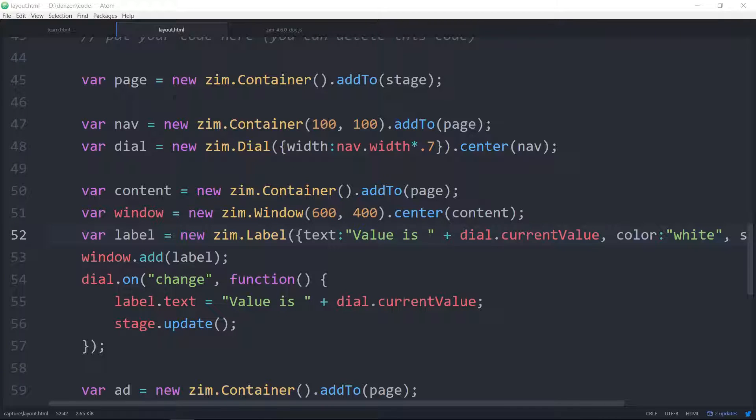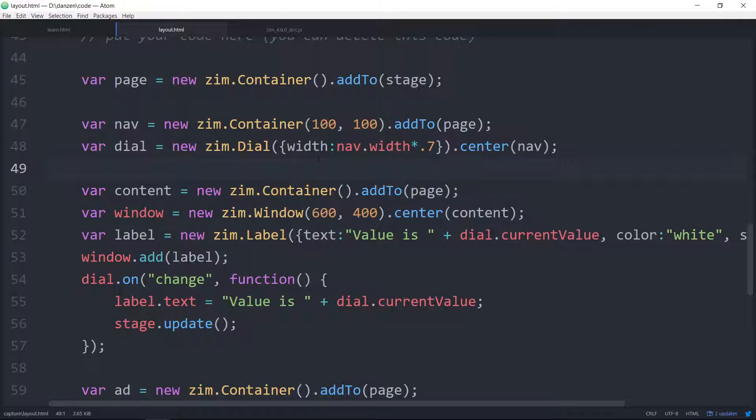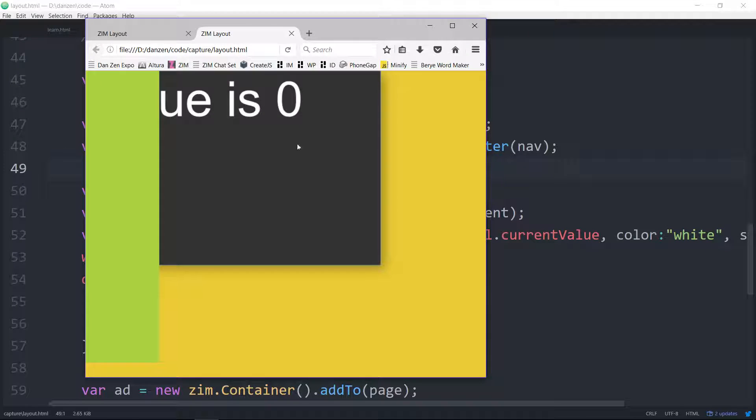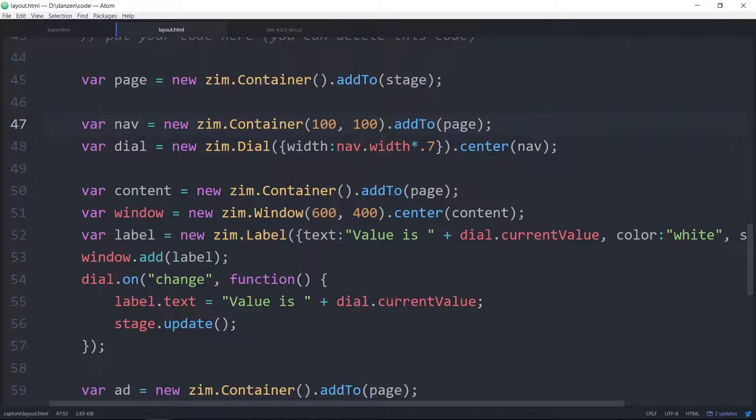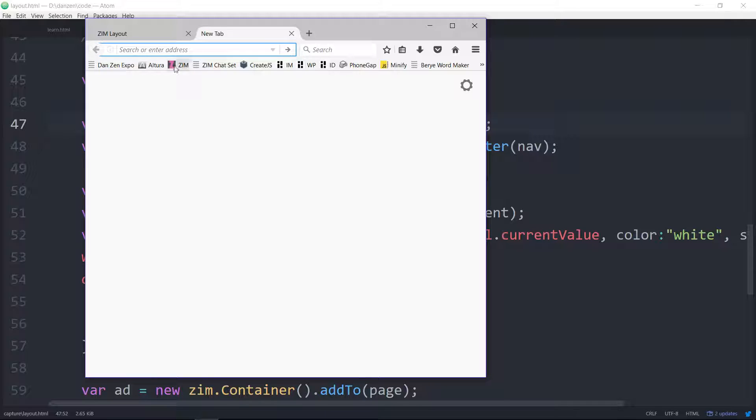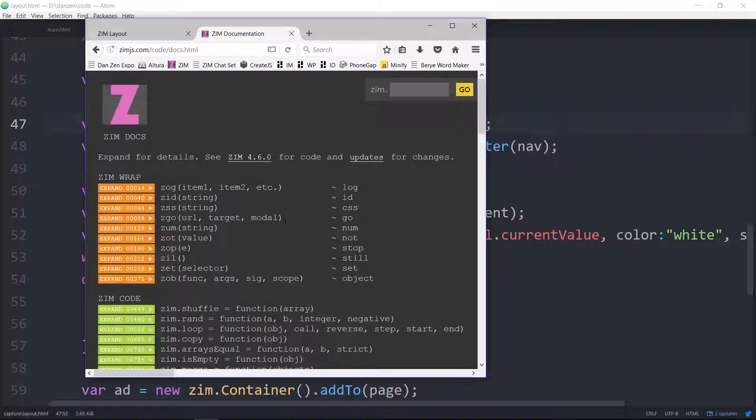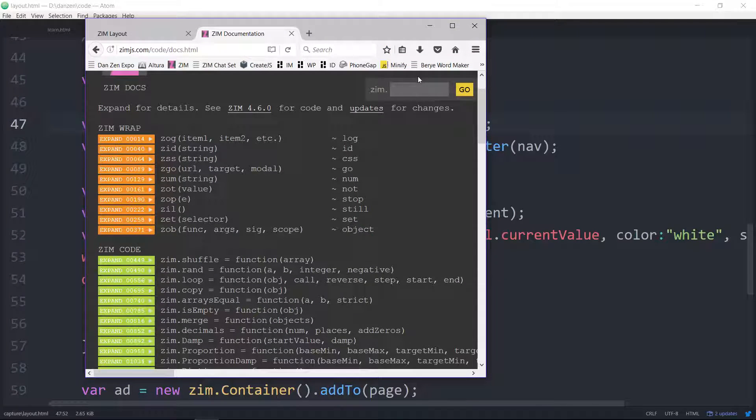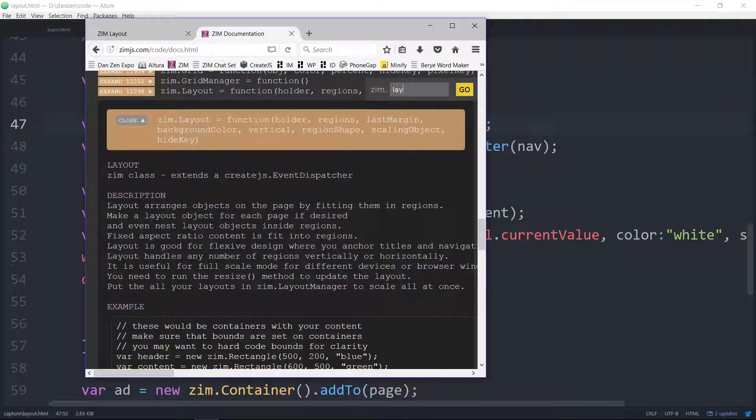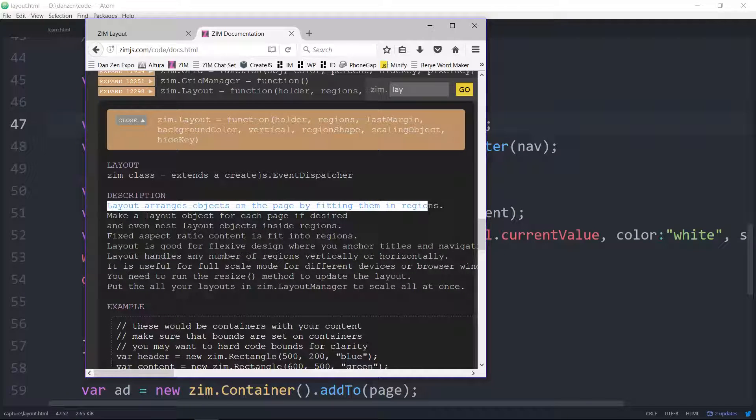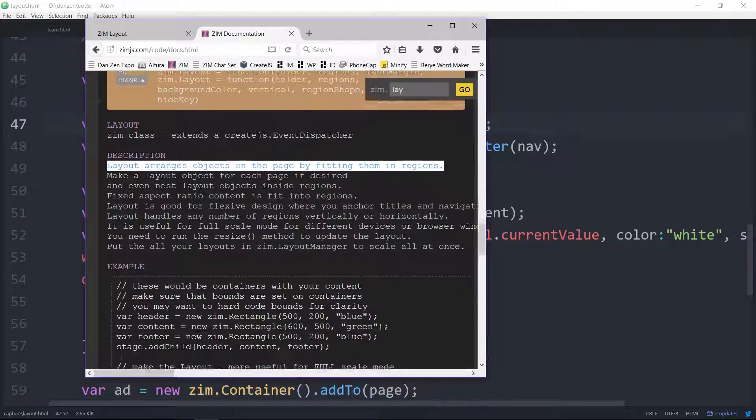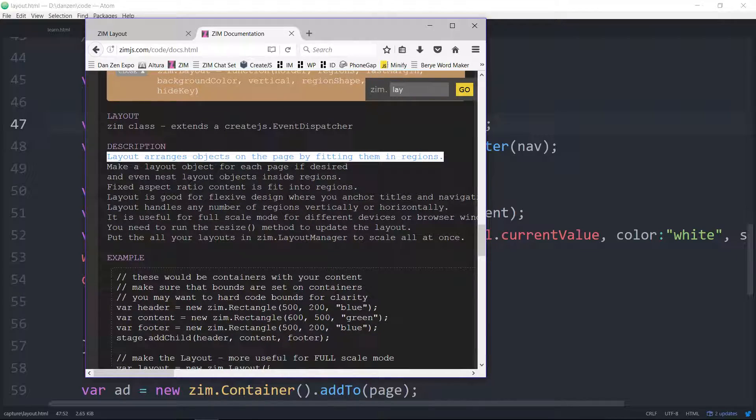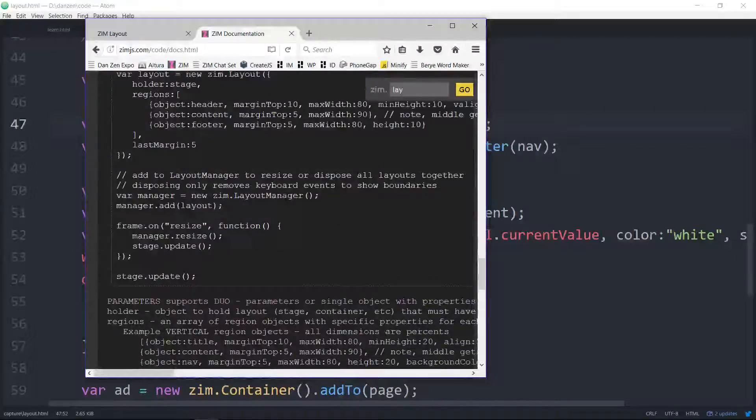Here we have a page, it's just a container, and then we've got a nav, content, and an ad. Let's take a look at that. We save that and open it. It's just all kind of clumped there and it's not laid out. So we can use a layout class to do that. Let's take a look at some documentation.